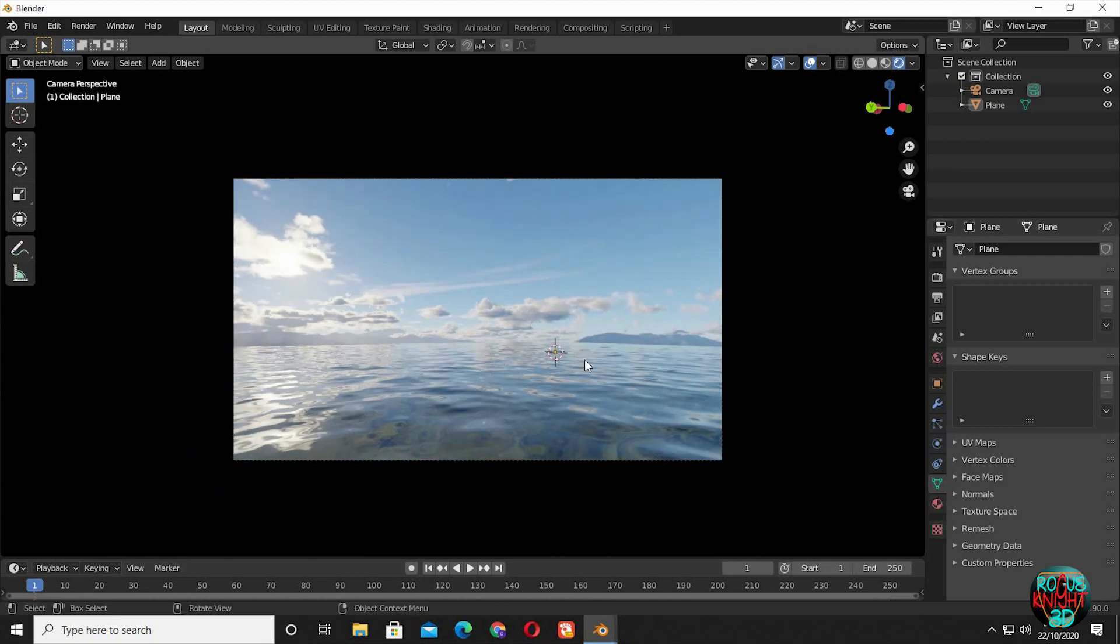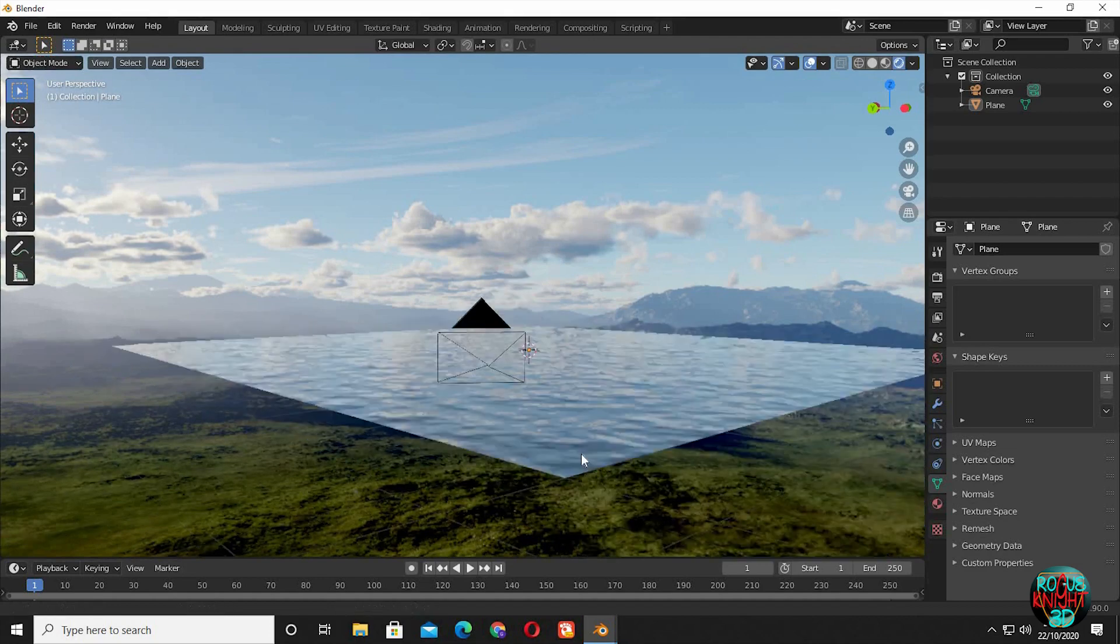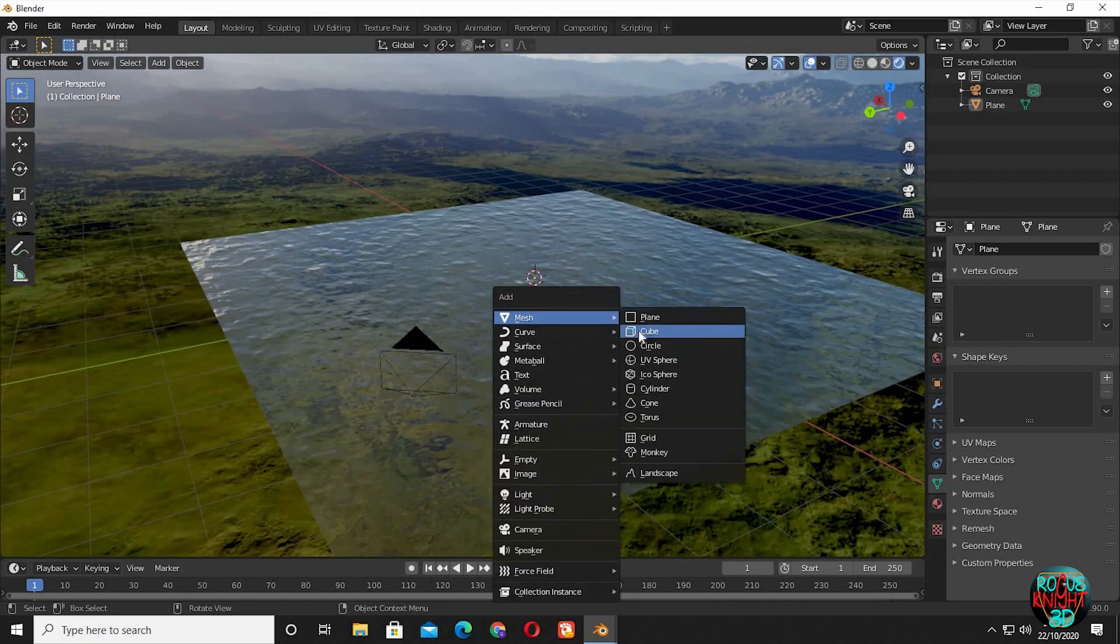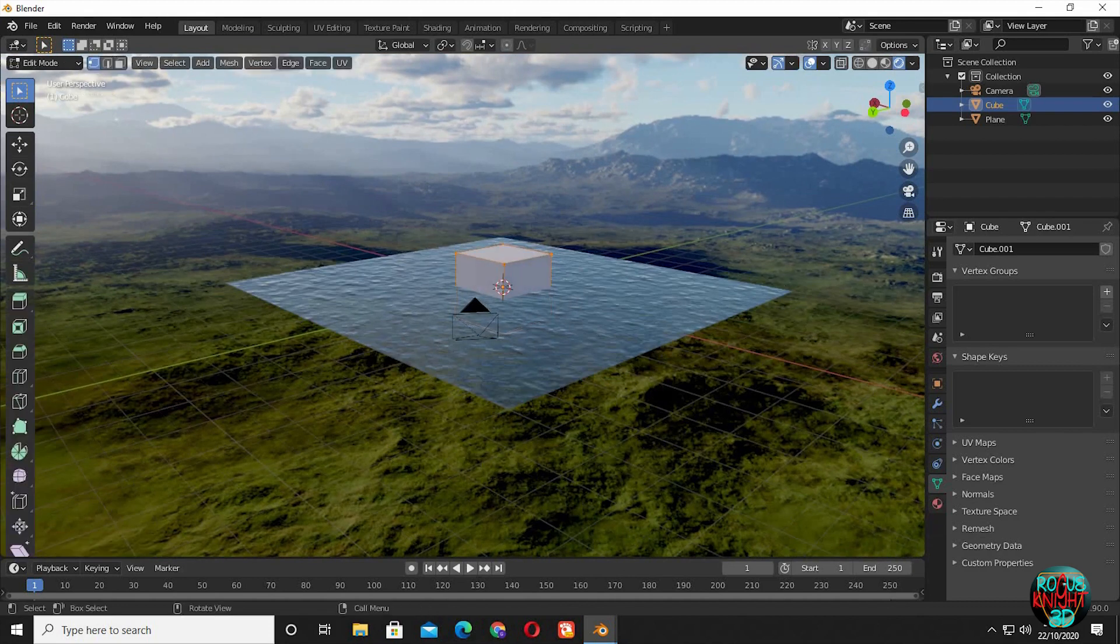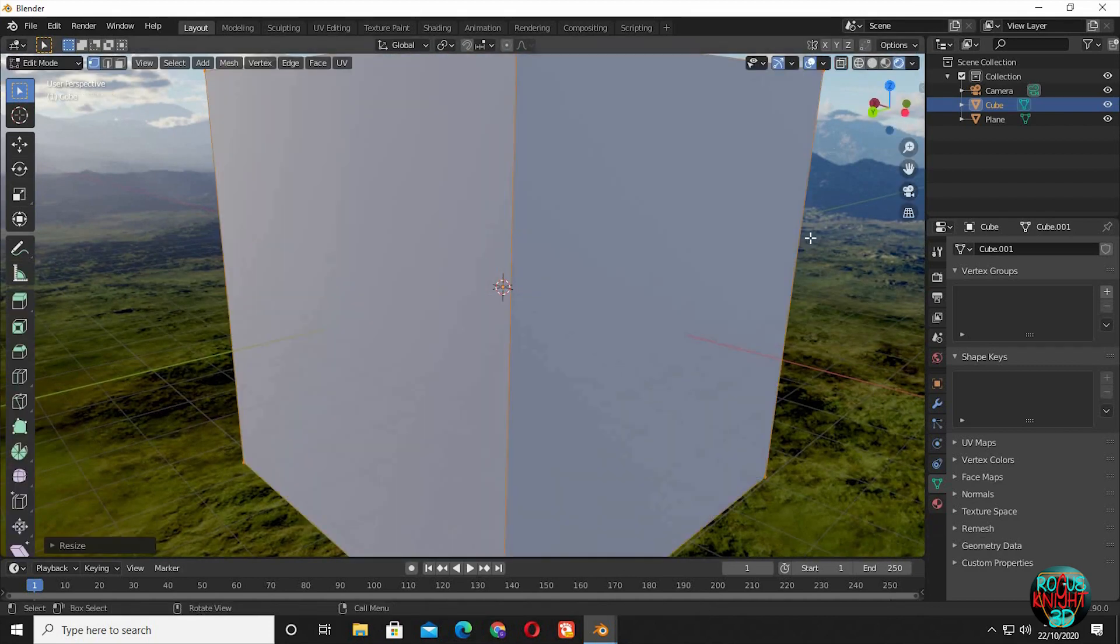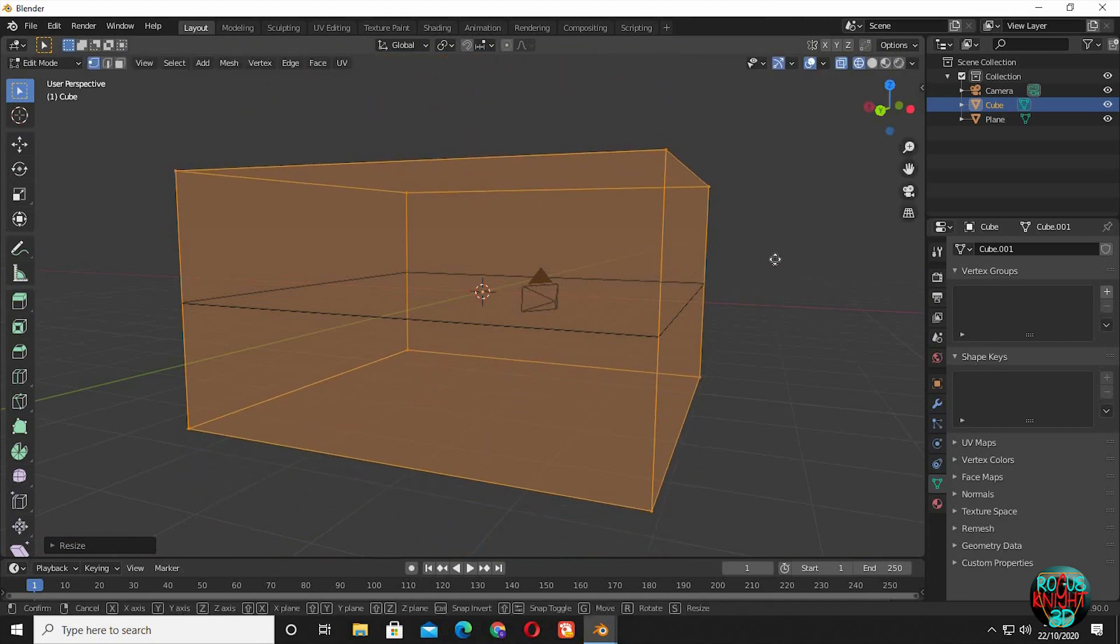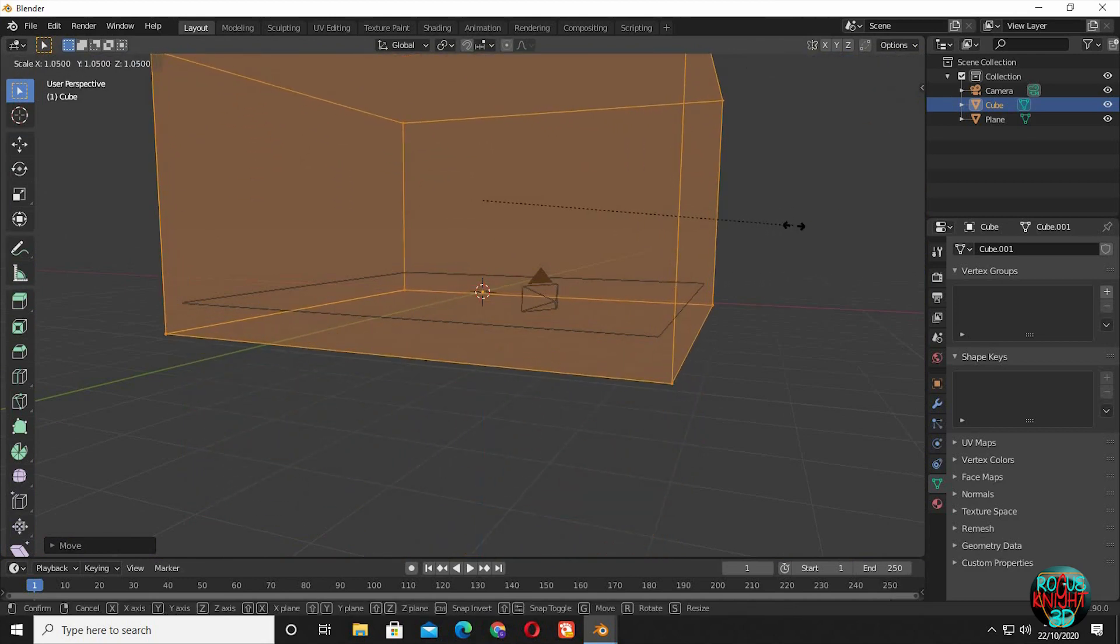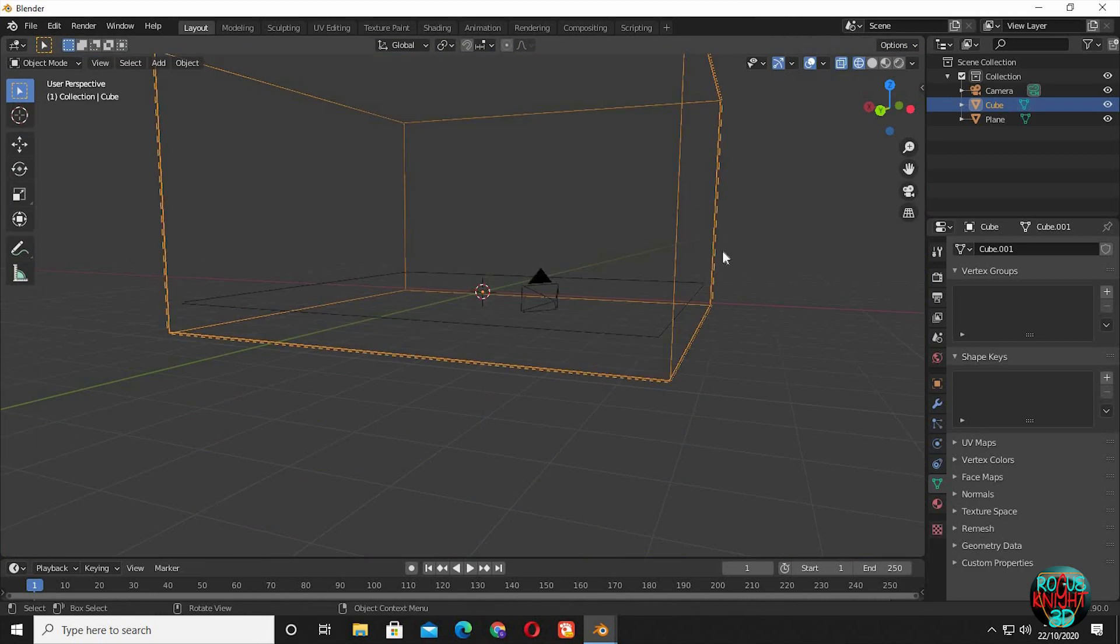Now we will create some volume to create a sense of atmosphere. Shift A, cube. Go to edit mode. S6 to scale it up 6 Blender units. SZ to scale it down around Z axis. Move it up and then scale it up a little bit.